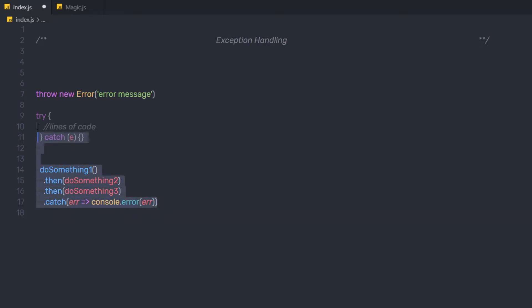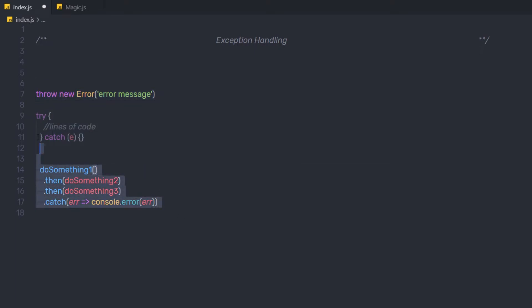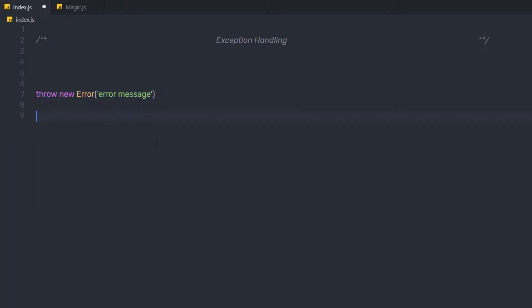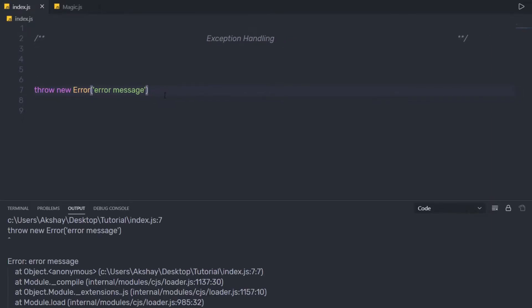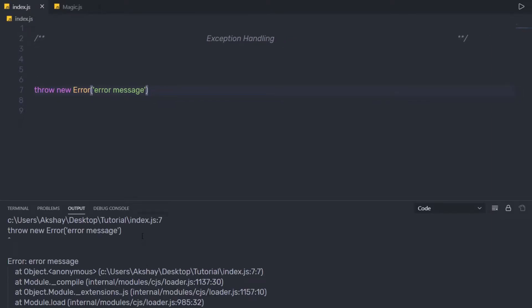Let me show you the examples of these three syntaxes one by one. Let me get rid of the other two syntaxes and save the changes. Now let me execute this file. As you can notice, we just throw an error message with this statement. When I execute this file, I'm going to have an error message as a result. So using this statement, you can throw a simple error message in your program.